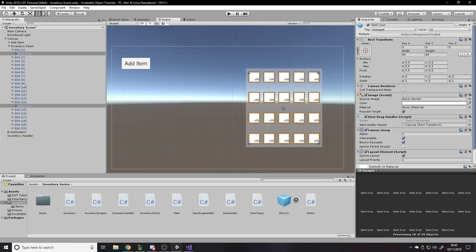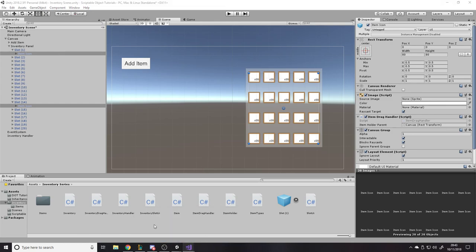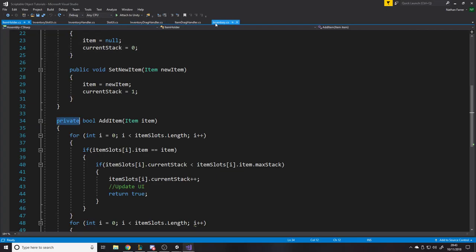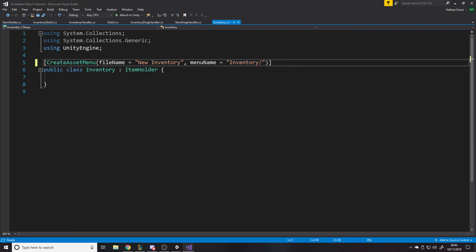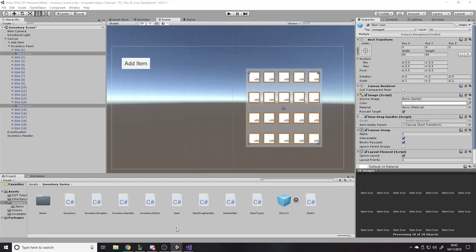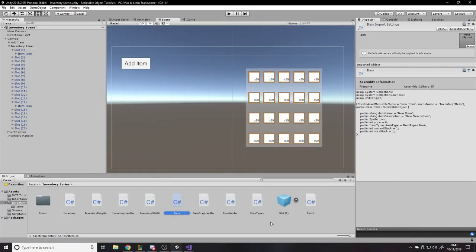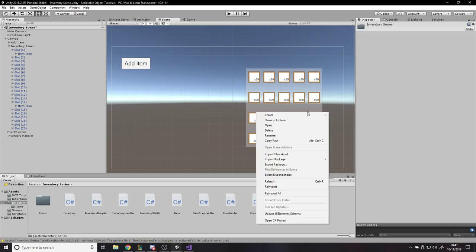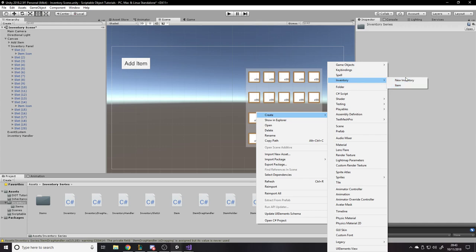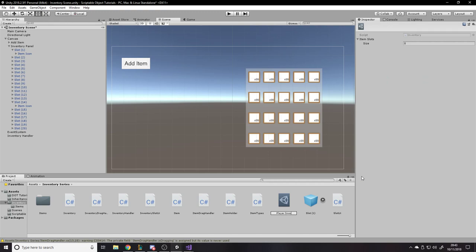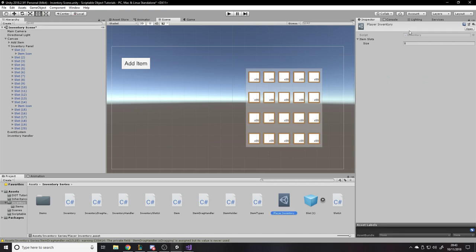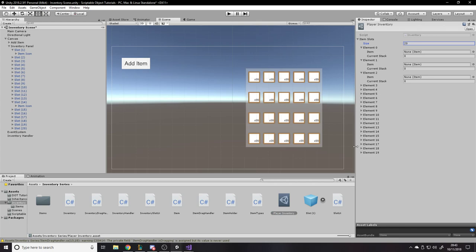There are a few things to tweak. In the inventory script code, we want to change the menu path from 'inventory' to something like 'inventory/new inventory', and in the item script use 'inventory/item', so in the Create menu when we make scriptable objects they appear in their own folder — much neater. So I'll call it a 'Player Inventory' and give it 20 slots.